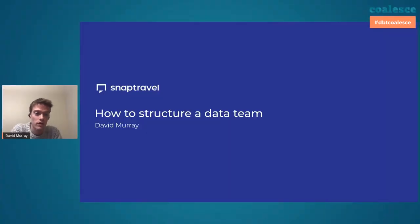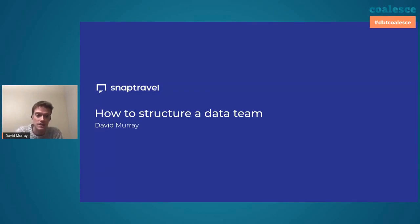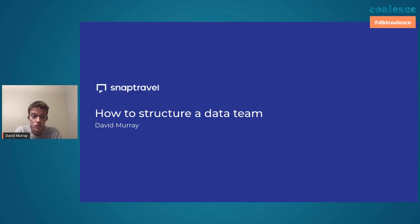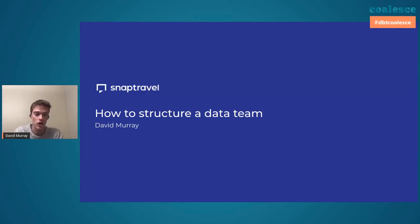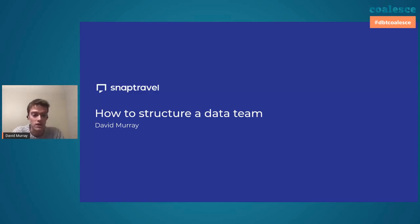I'm really excited today to talk to everyone here about the super passionate topic of how to structure a data team. And I'm surprised that there are so many people interested in this topic. It's something that's very near and dear to my heart, and hopefully something I can shed some light on for the audience today.